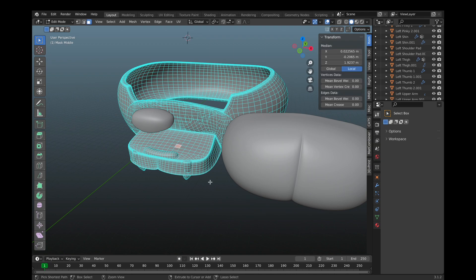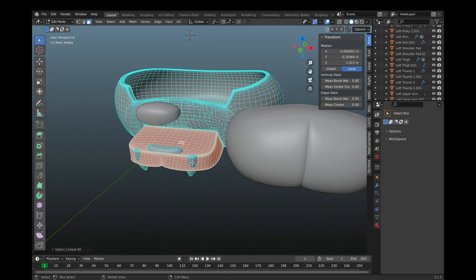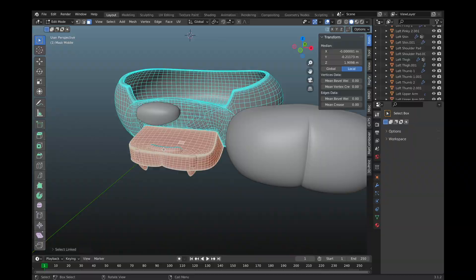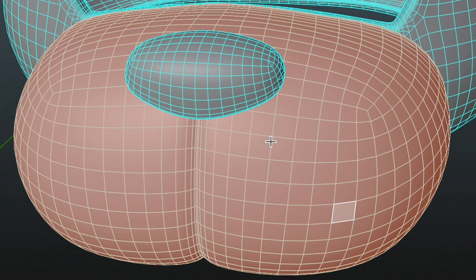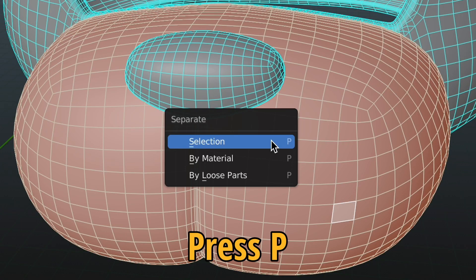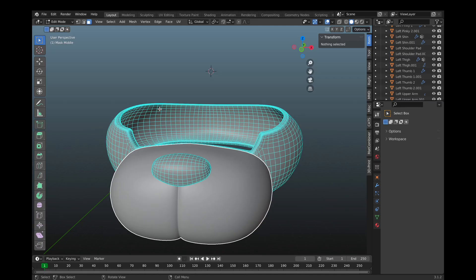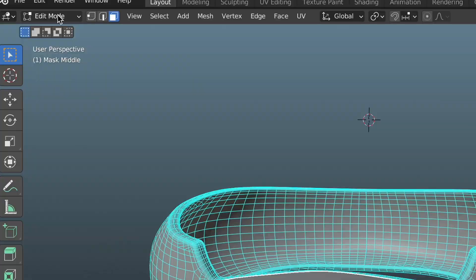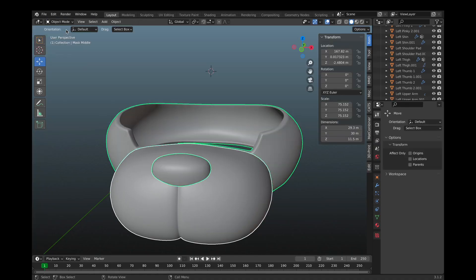If you need to select more parts, while holding Ctrl, click on a face and then hit L. Next, hit P and choose selection. Now come back to object mode and your mesh should be separated.